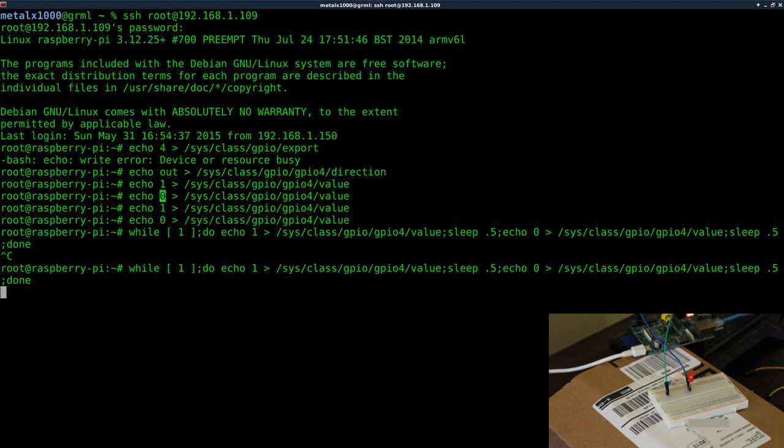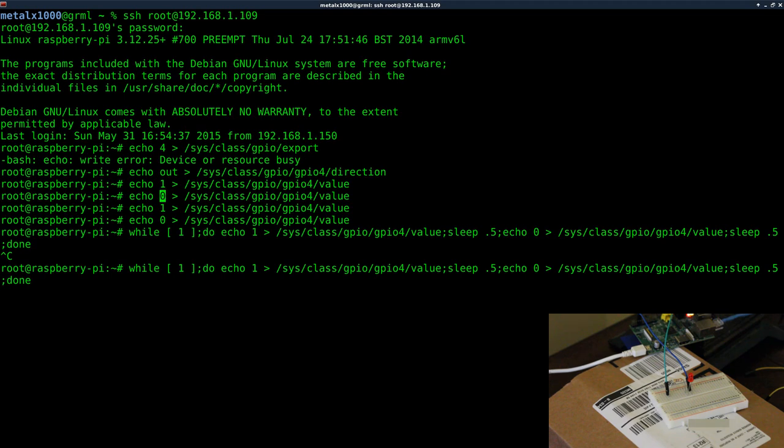We're going to be unlocking car doors, we're going to be opening garage doors, we're going to be turning lights on and off, we're going to be controlling our air conditioner in our house in place of a thermostat - all with a Raspberry Pi.